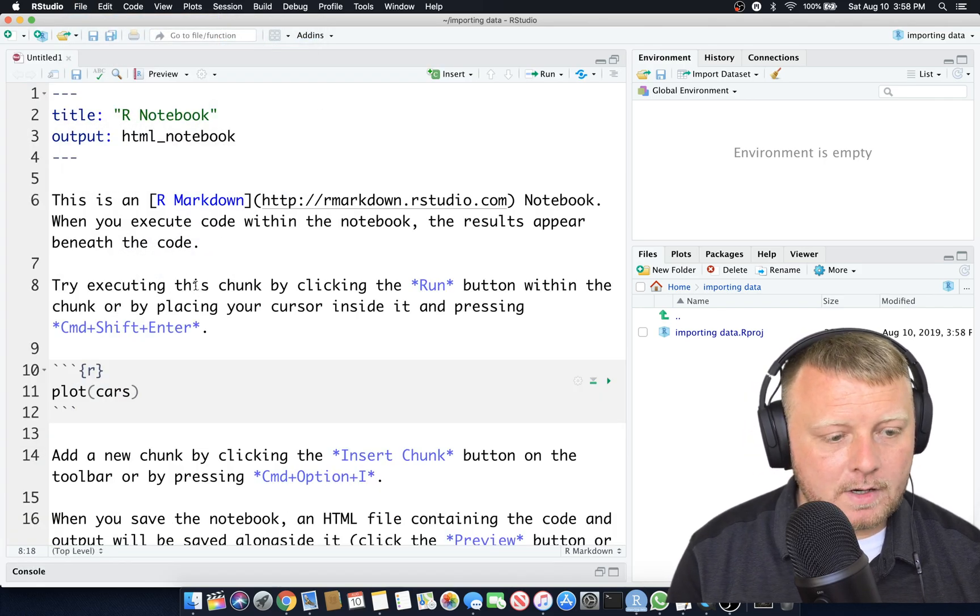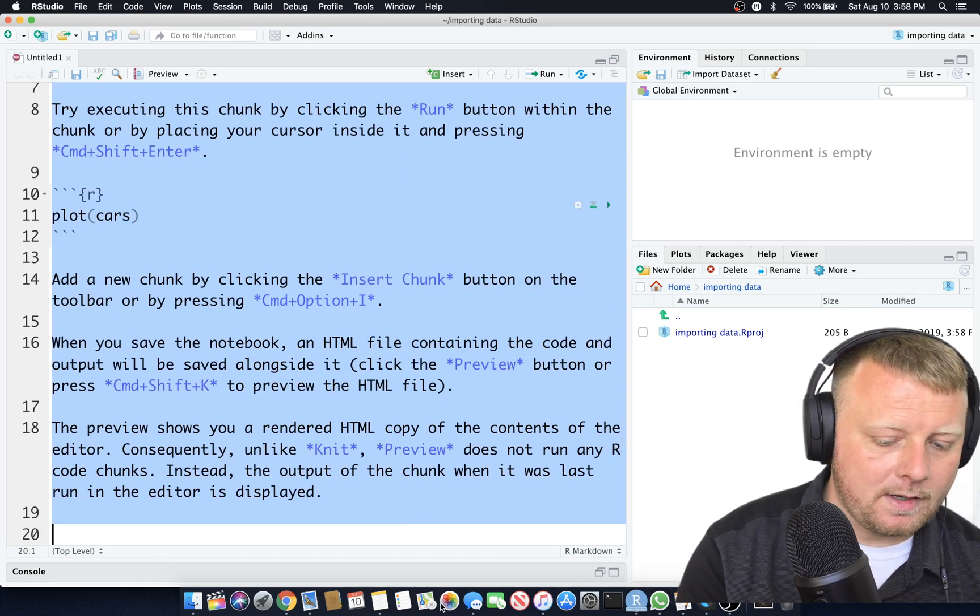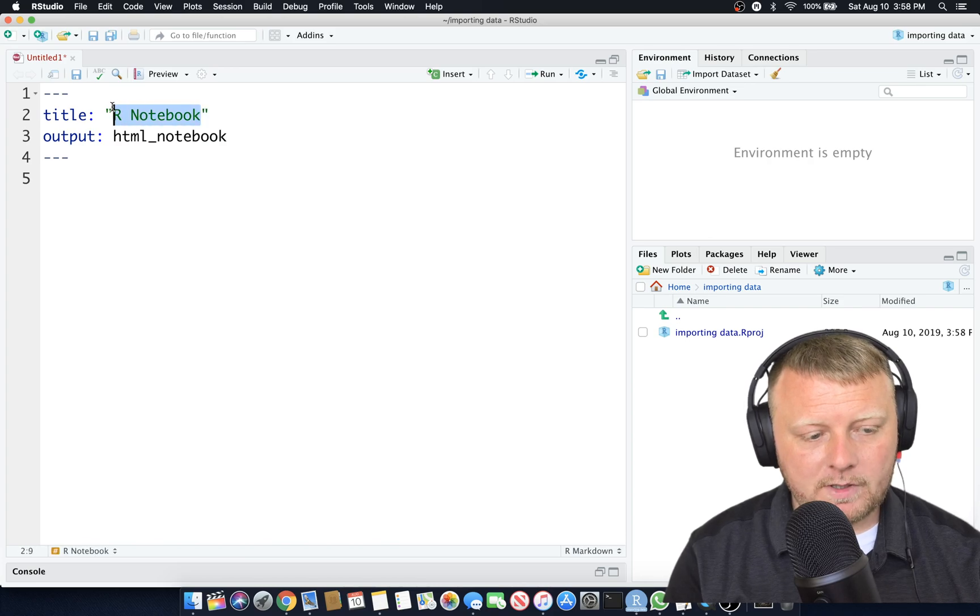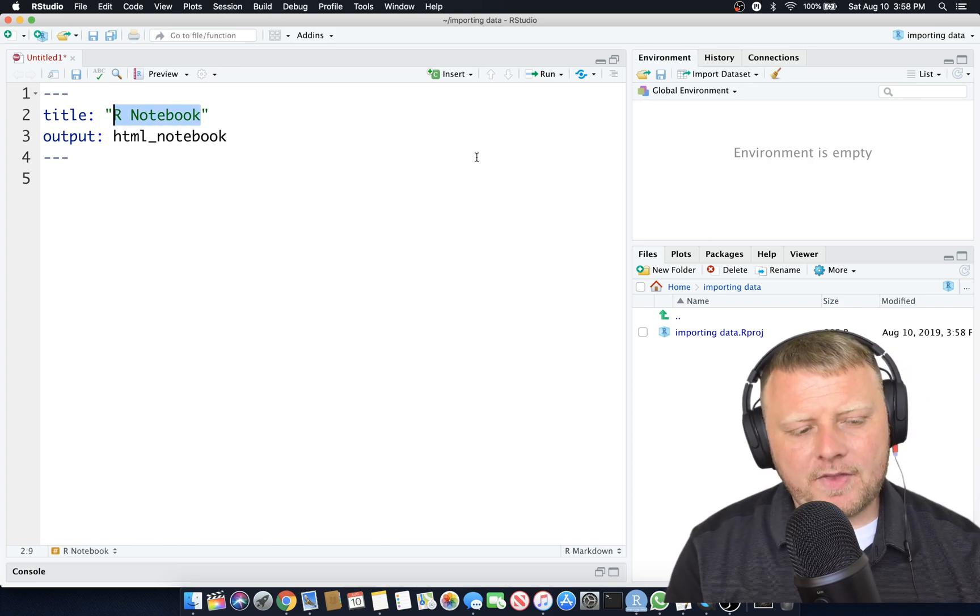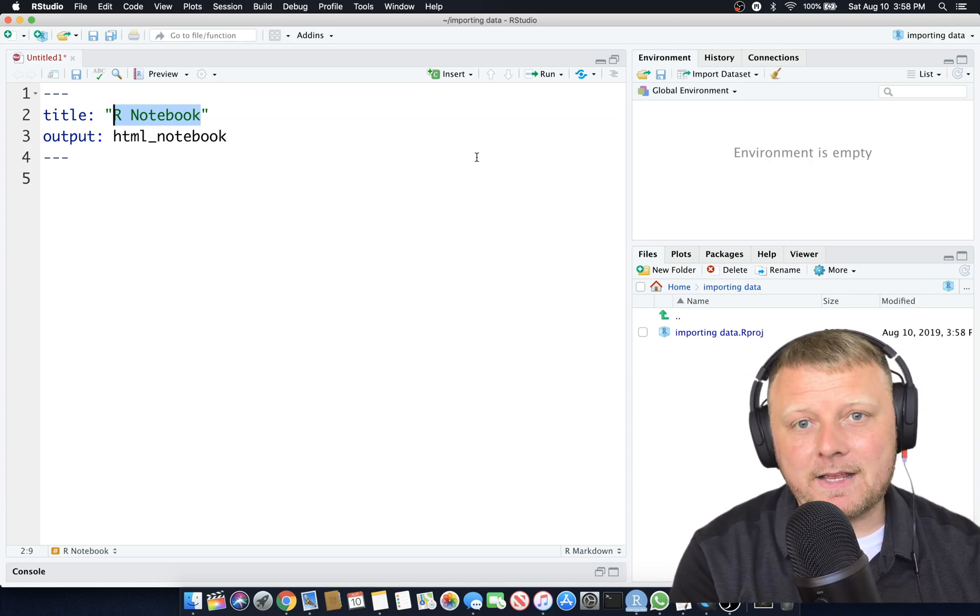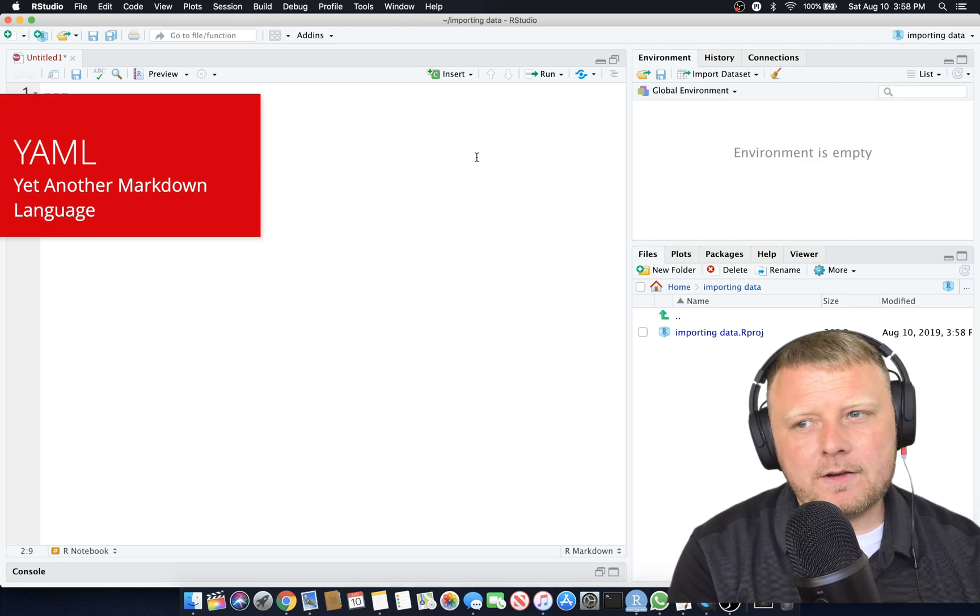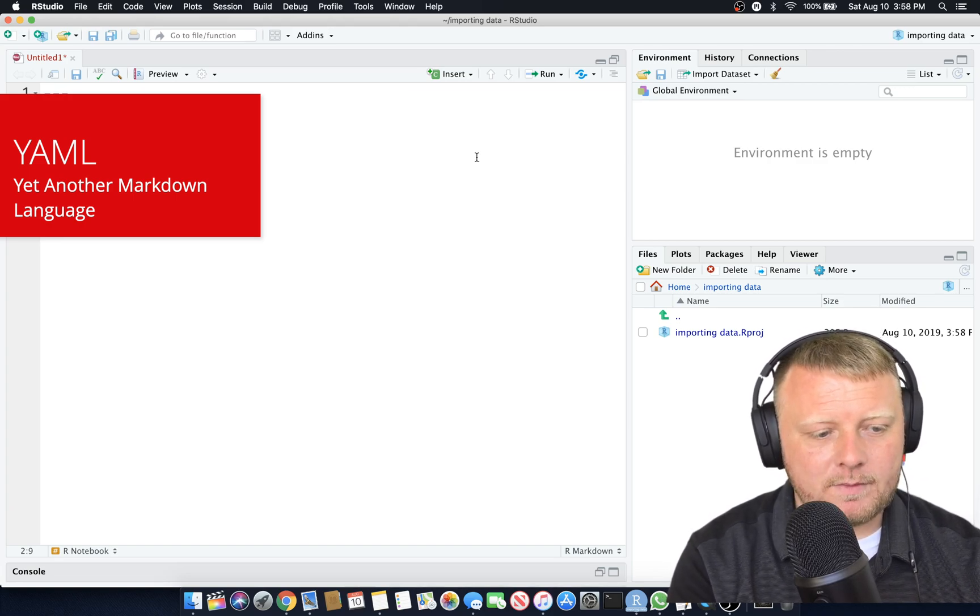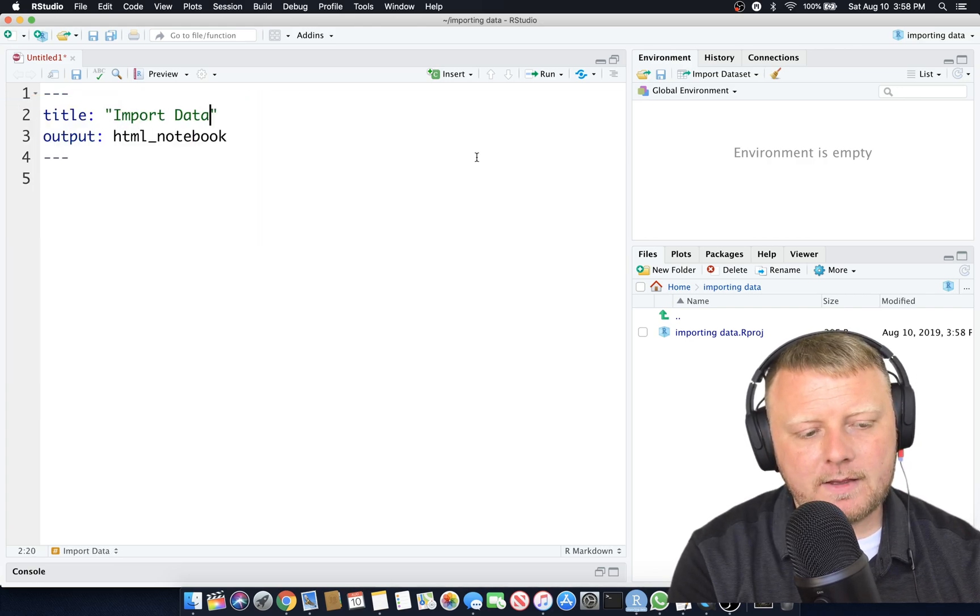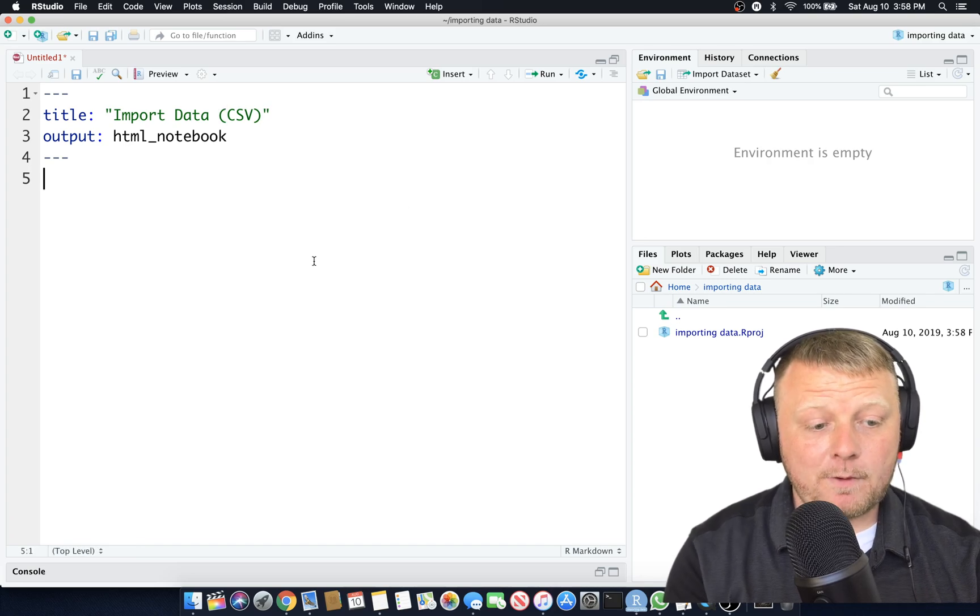I'm going to delete everything except for my metadata at the very top, which you're going to hear terms like YAML code. This is pretty much on par with metadata, YAML, Y-A-M-L. So we're going to import data, CSV data. I'm going to call that my title.